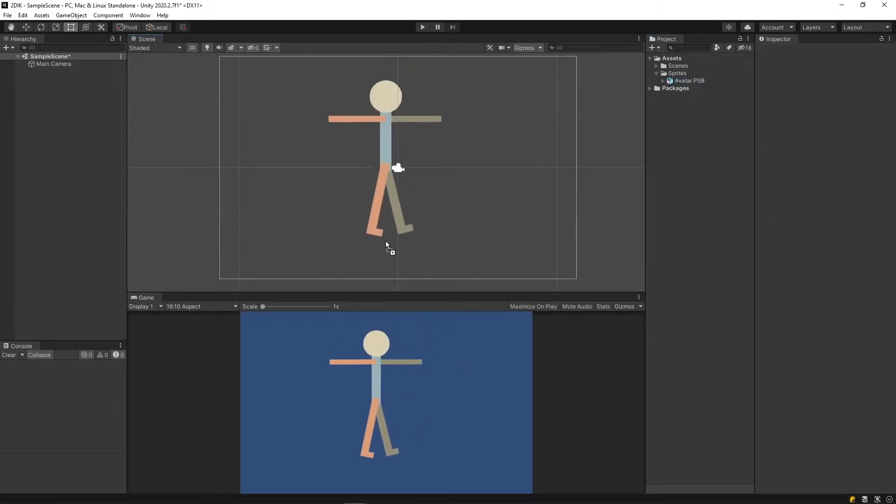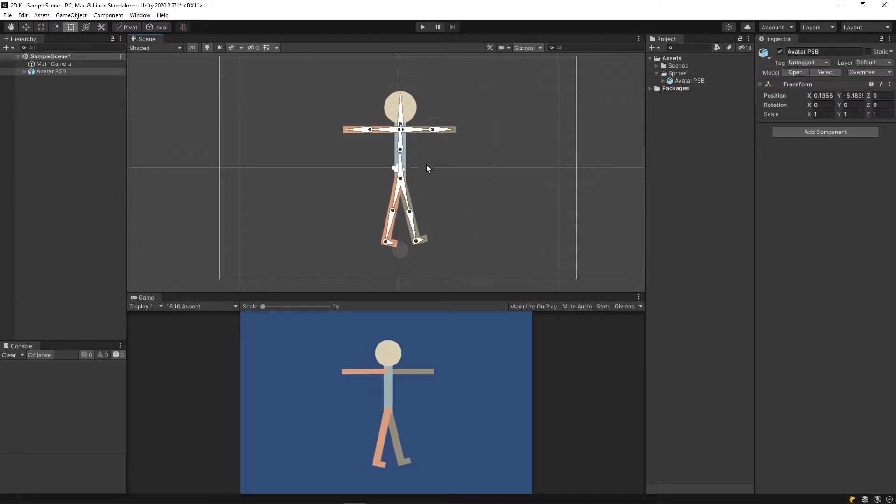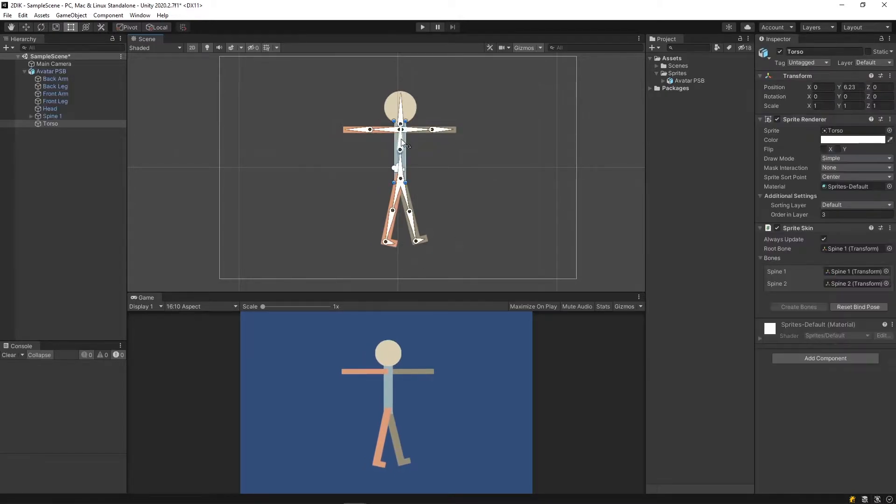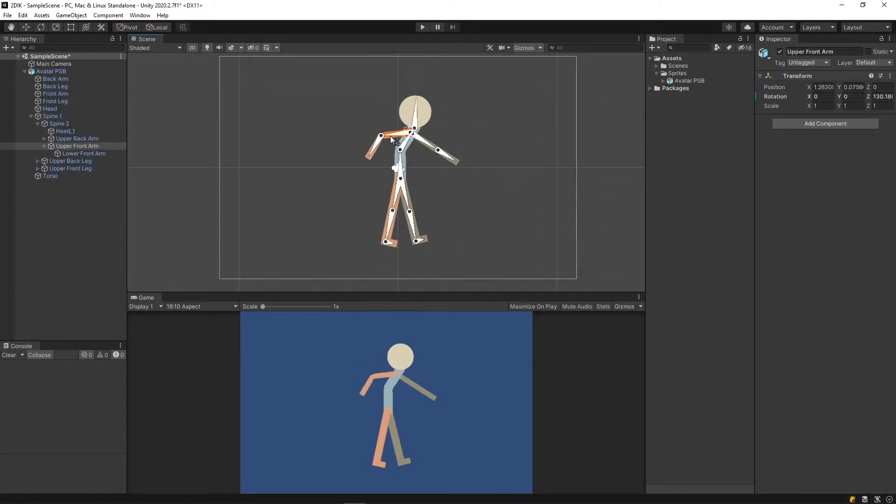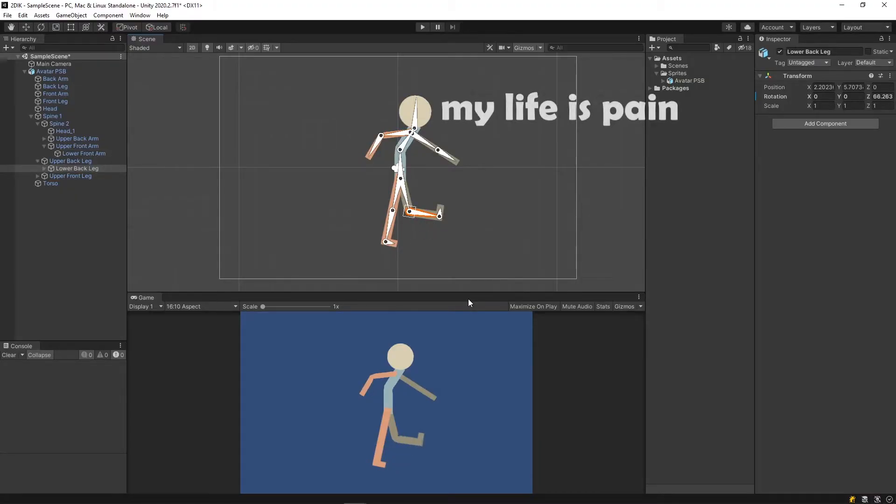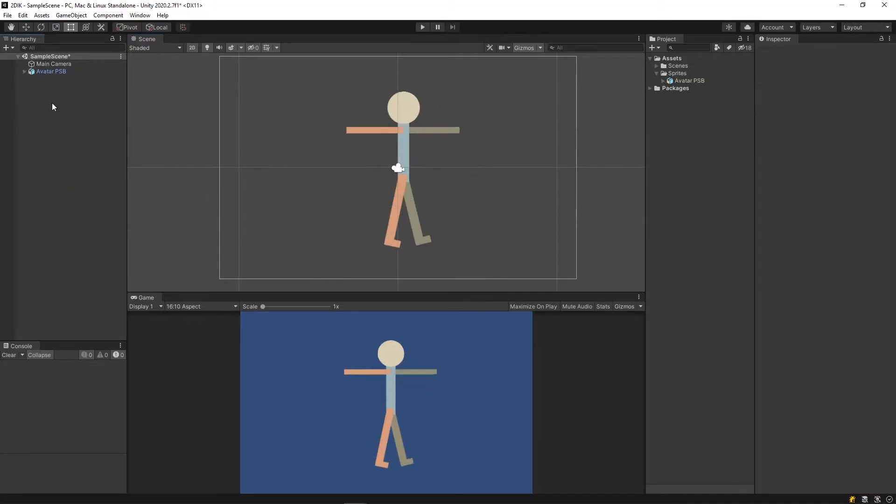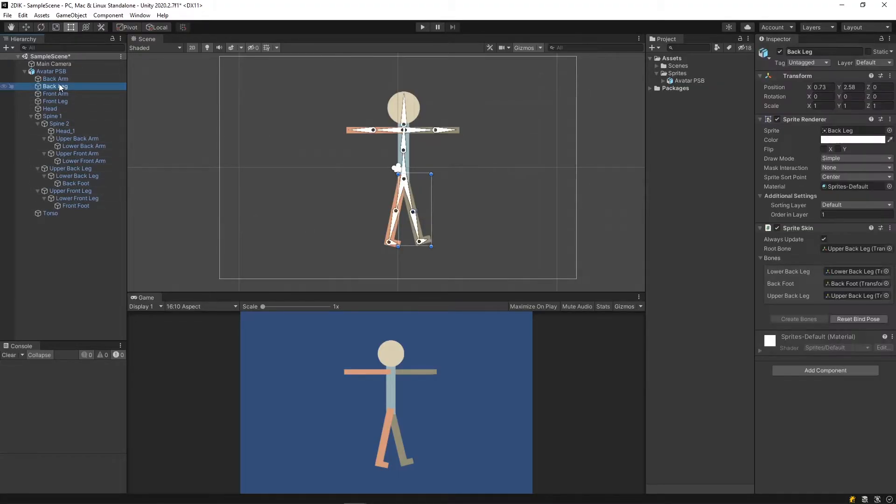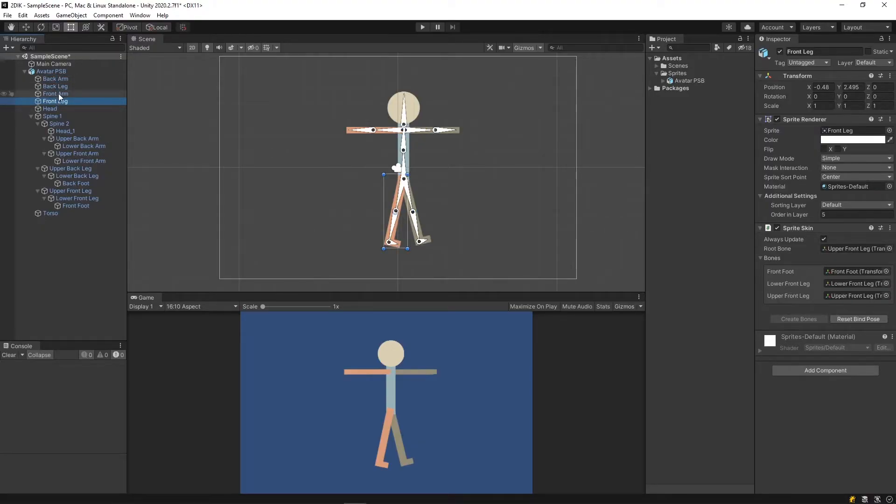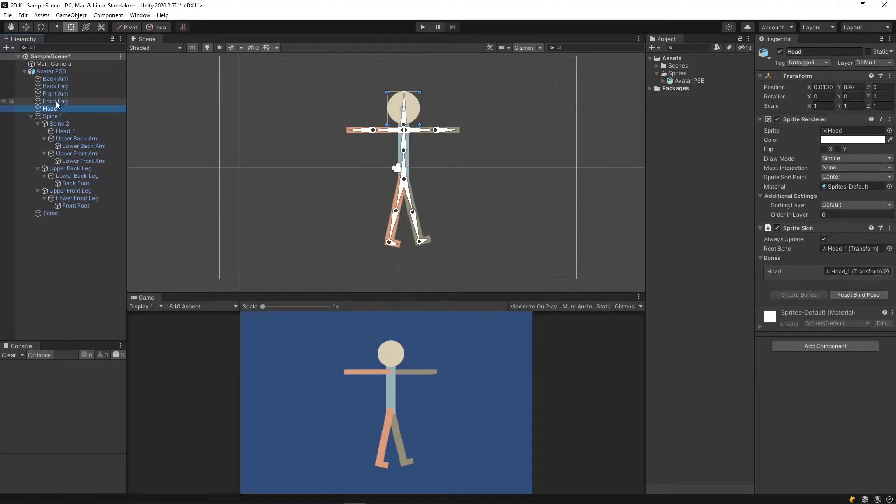You should now be able to pull your PSB directly onto the scene and manipulate the bones the way you'd like. If we inspect our new object, we will see our newly created bone hierarchy, as well as sprite renderers with the correct order layering, depending on your Photoshop import.